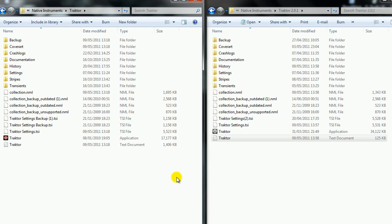Hello, just doing a video here on Traktor Pro 1 and 2. This is about getting your settings across from Traktor 1 into Traktor 2 so you can use it seamlessly. Once you've installed Traktor 2, you'll have no problems, all the same settings, and you'll basically pick up from where you left off.